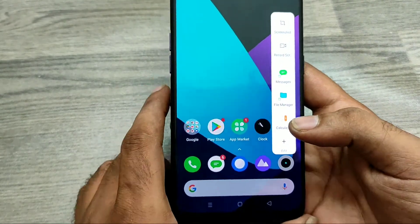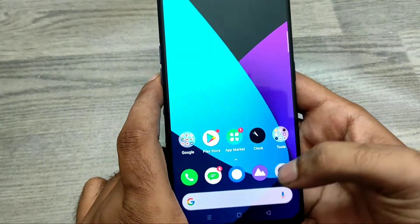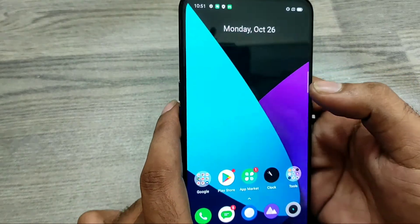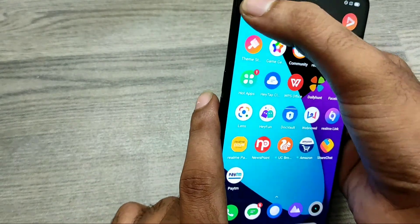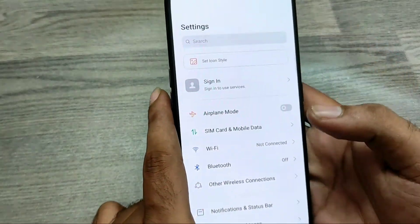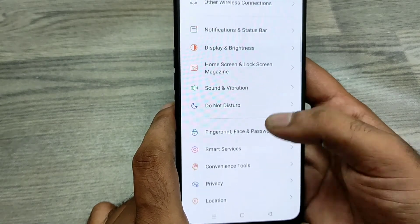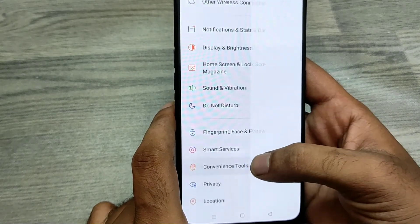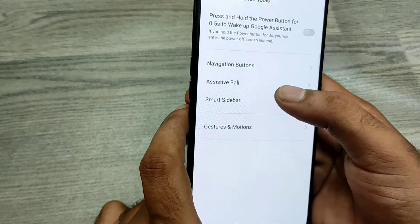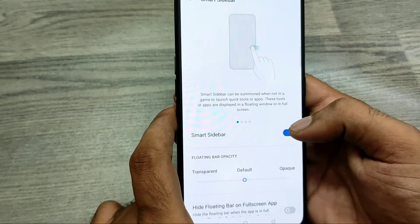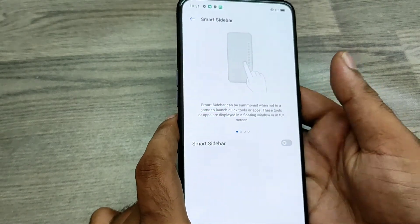You can add any app to the Smart Sidebar, like WhatsApp and Facebook, so you can access them very smartly and quickly. If you don't want it, you can just disable it.